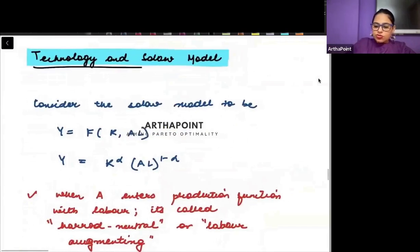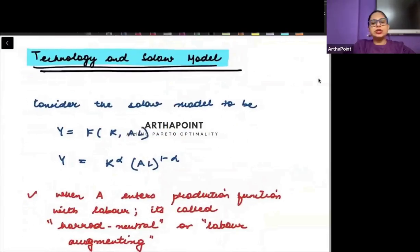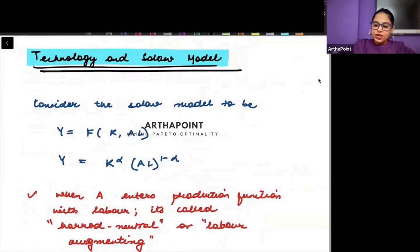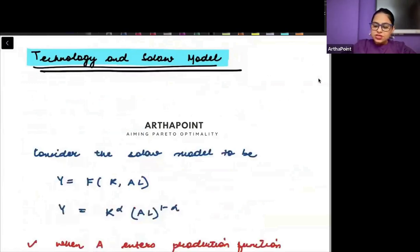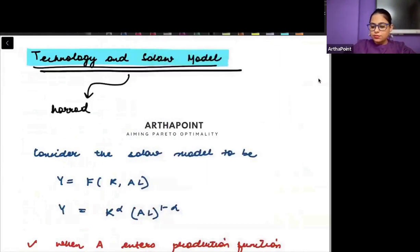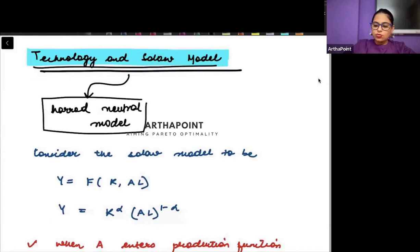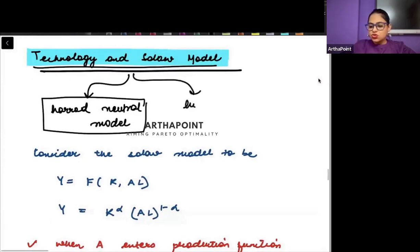Now let us try to introduce technology into the model. In order to introduce technology into the model, there are two things that Solow suggested. The first model suggested by Solow is a Harrod neutral model. And the second model suggested by Solow in another paper was a Hicks neutral model.